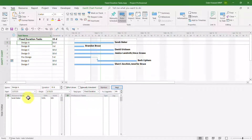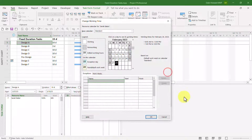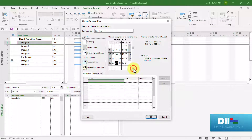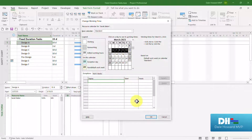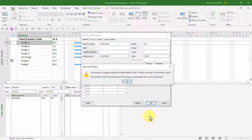To demonstrate this, I'll double-click the name Sarah Baker in the task form pane, and then click the Change Working Time button. On her calendar, I'll scroll to the month during which she's requesting PTO and mark the dates — March 6th through the 10th. In the Exceptions grid, I'll type in that this is PTO and click OK. Notice that Microsoft Project displays the warning dialog telling us the duration of this fixed duration task will change.